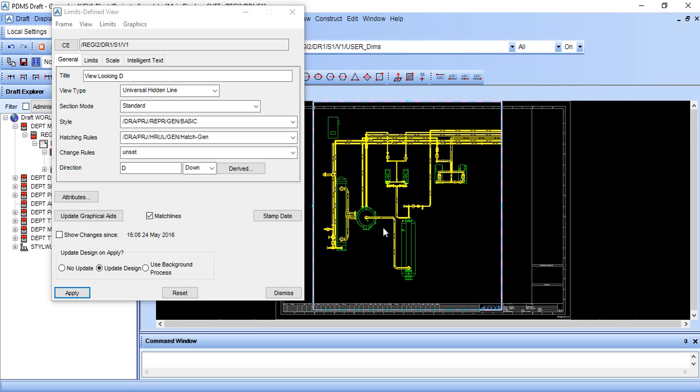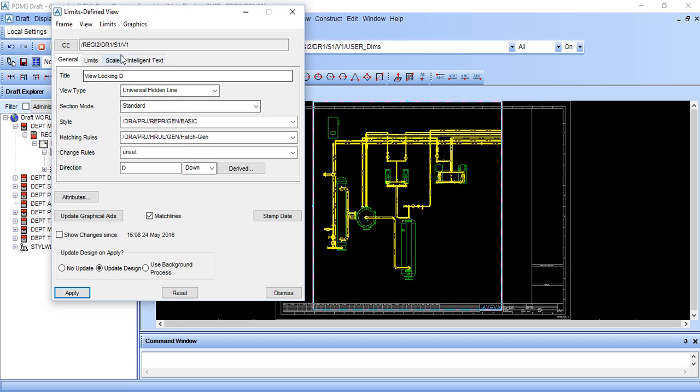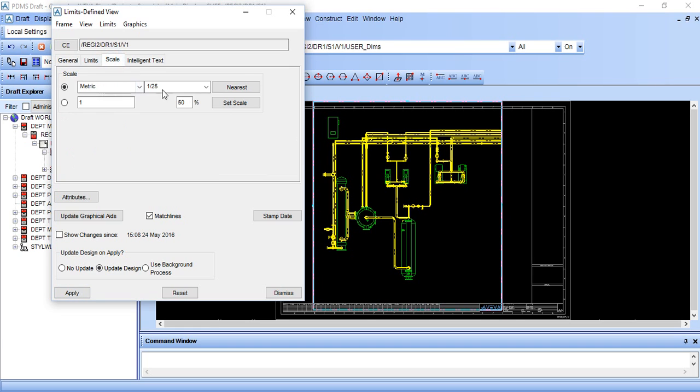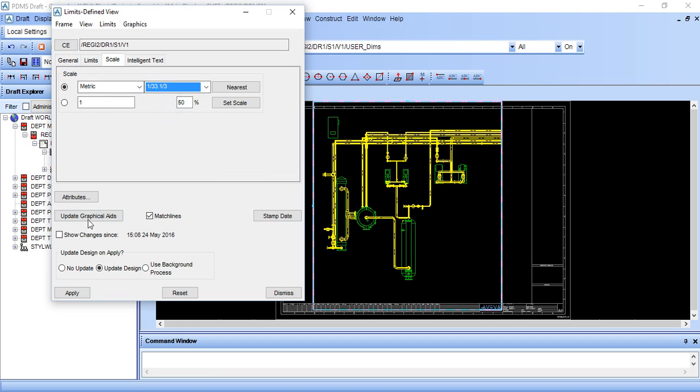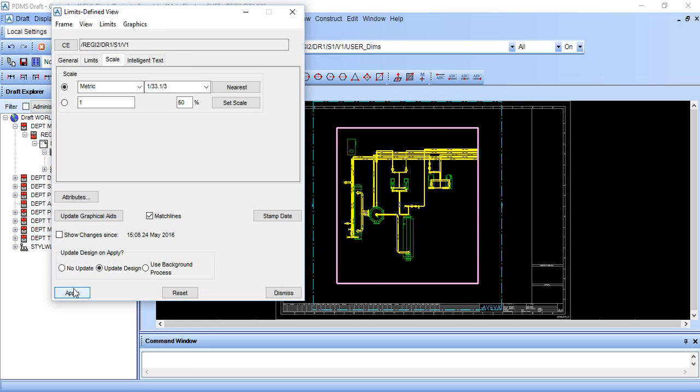Here it is applied, but it is little bit bigger than our drawing size. So we will scale it and then again apply. Now it is coming in our drawing size, dismiss it.